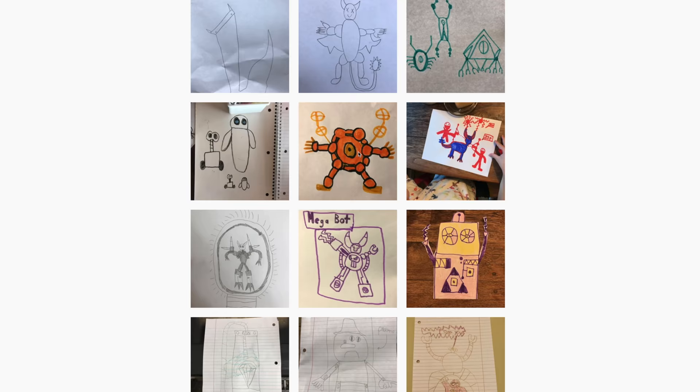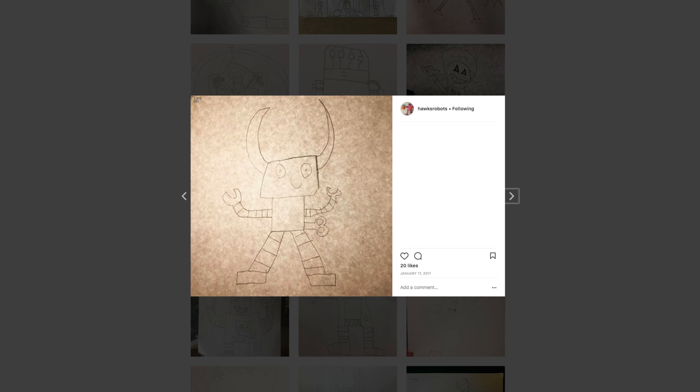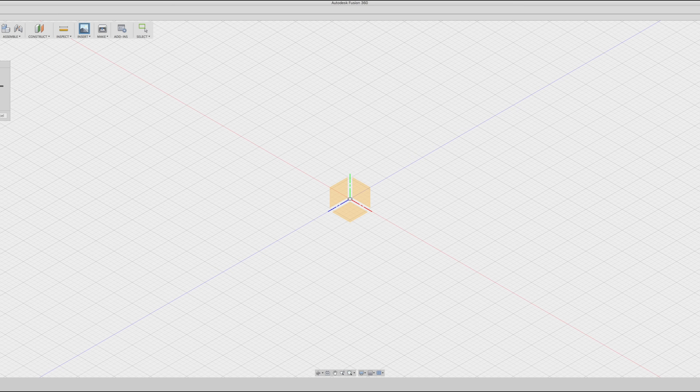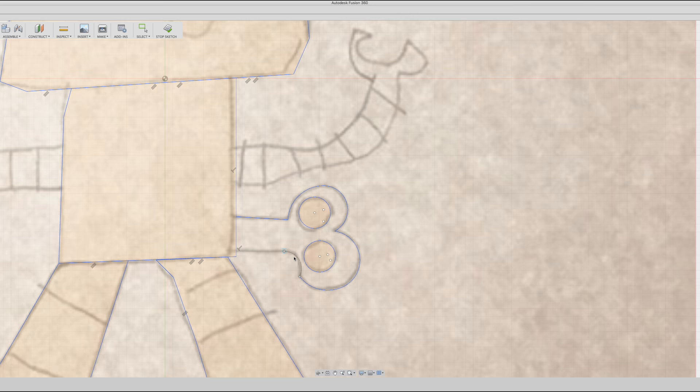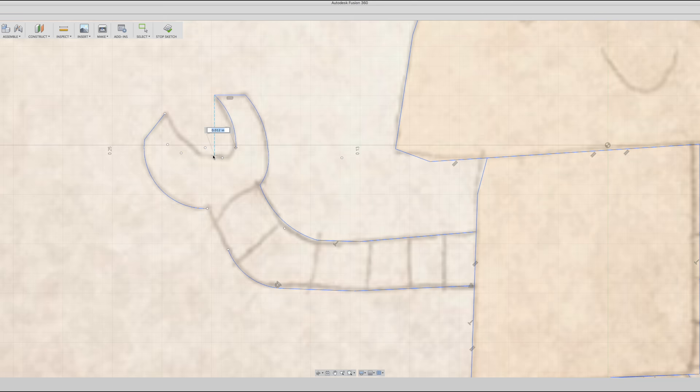My son draws all sorts of really awesome robots, and I always take pictures of his drawings. I took one of those off an Instagram account and pulled it into Fusion 360 as a canvas. This places the image on a plane, and you can trace over top of it or create a new model using it as a reference. I traced over his drawing using line tools and curves and got pretty much the same shape really quickly and easily.